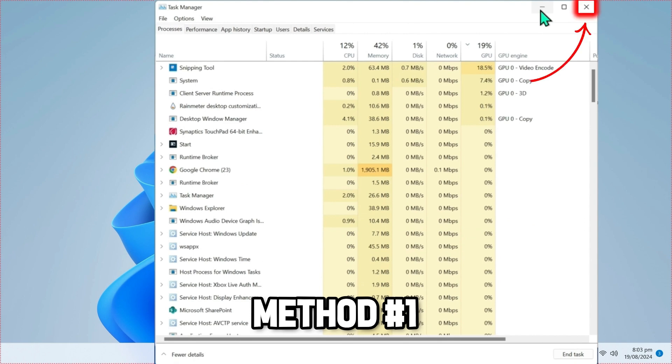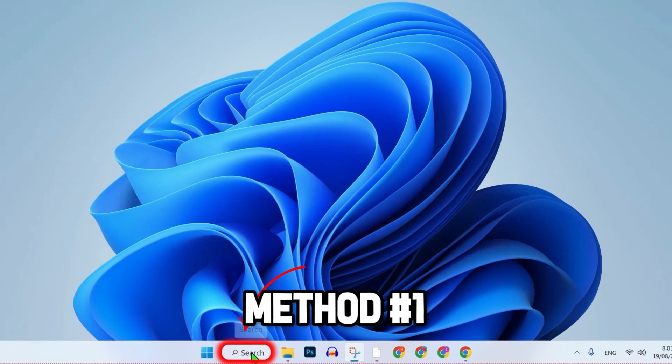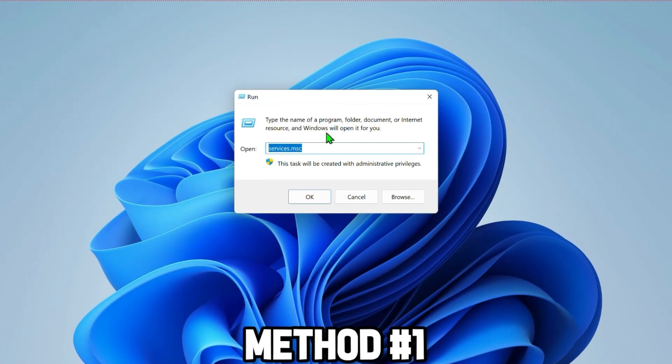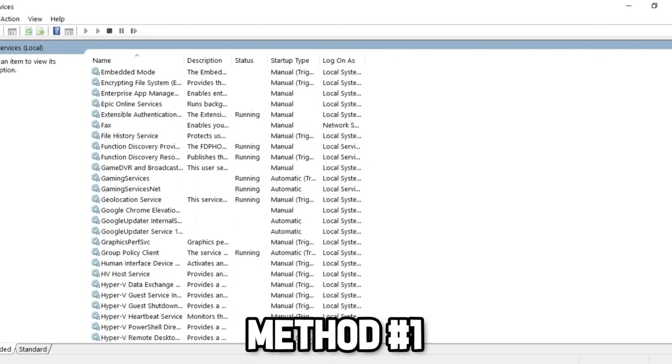After doing that, close it and click on search, then search for Run. Type services.msc and click OK.